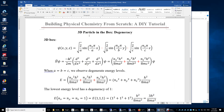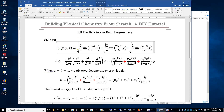In a three-dimensional box, the total wave function of the particle, psi of x, y, and z, is the product of the wave function of the particle in the x-direction, y-direction, and z-direction. Assuming the dimension of the box is a by b by c, and nx, ny, and nz are the translational quantum numbers in the x, y, and z-direction, nx, ny, and nz must be positive integers.